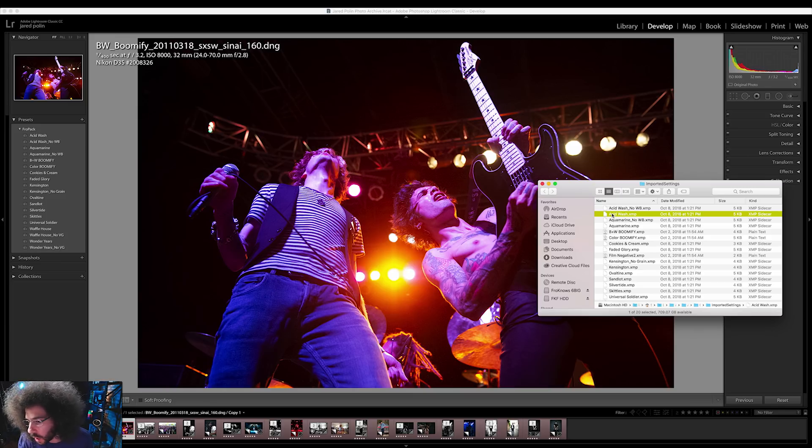This one would be considered Acid Wash. You can send this to a friend — just click on the XMP file, email it, send it to them. All they need to do is follow the directions I just showed and import it, and now you've shared a preset with your friends.